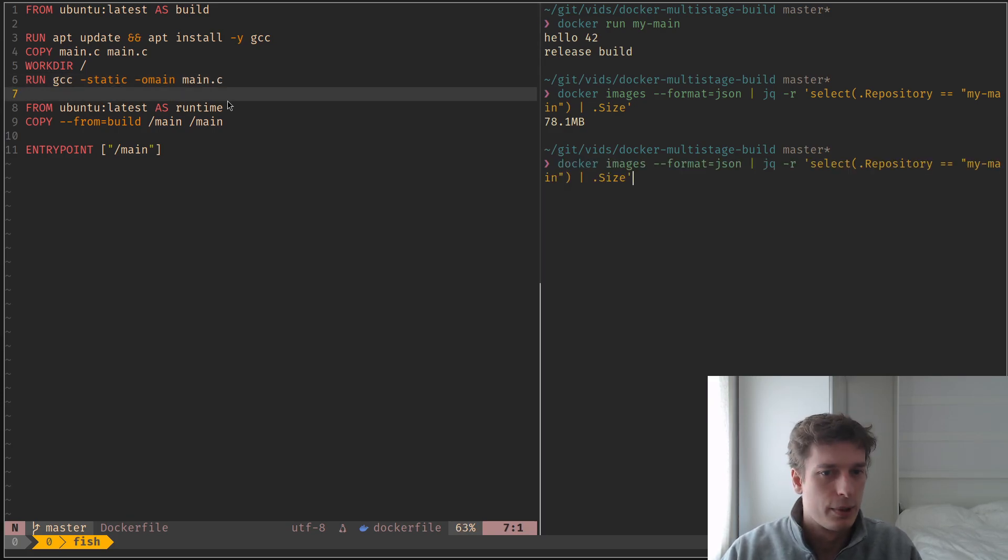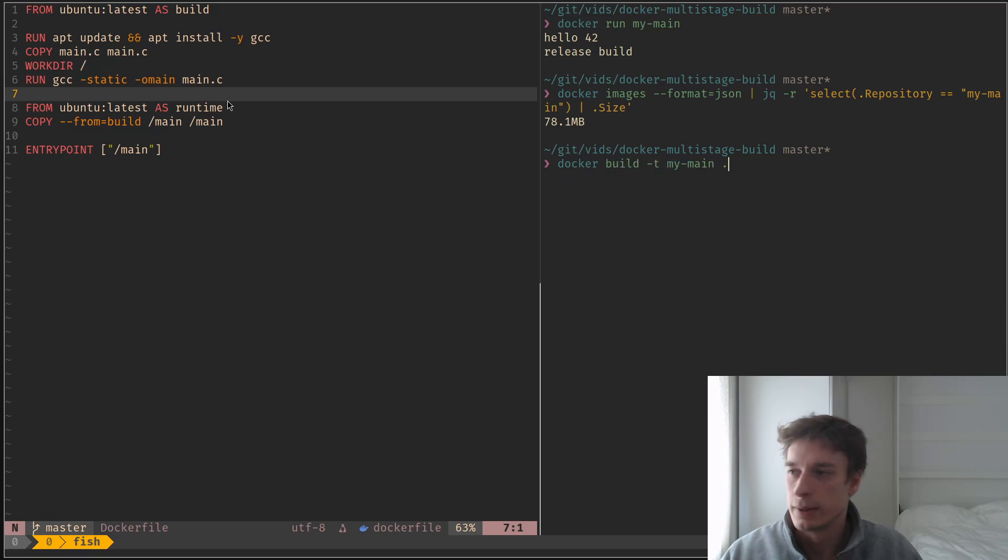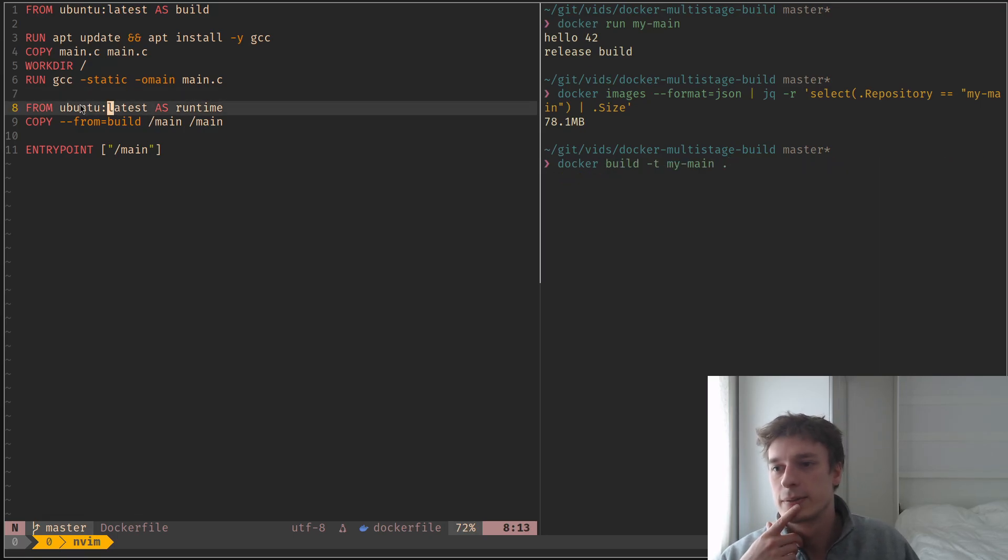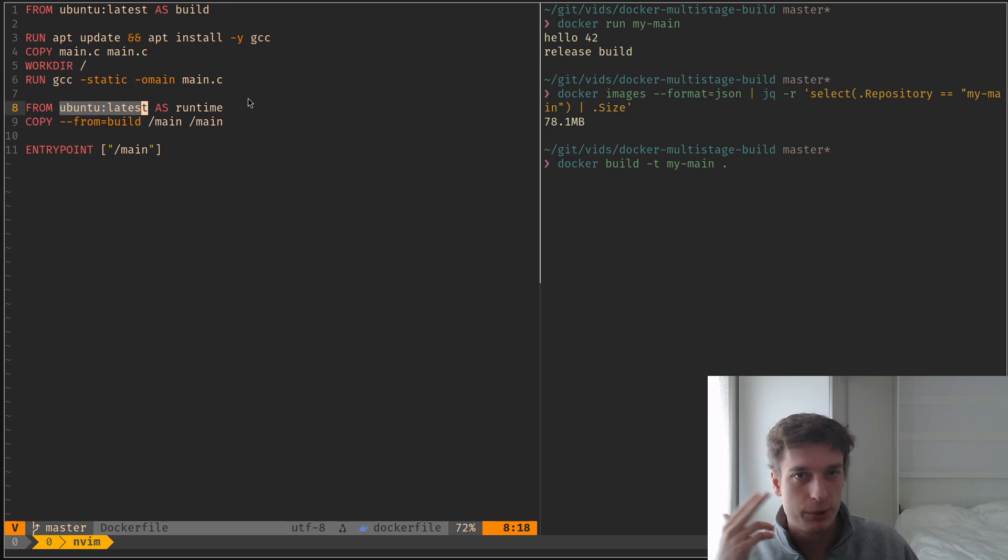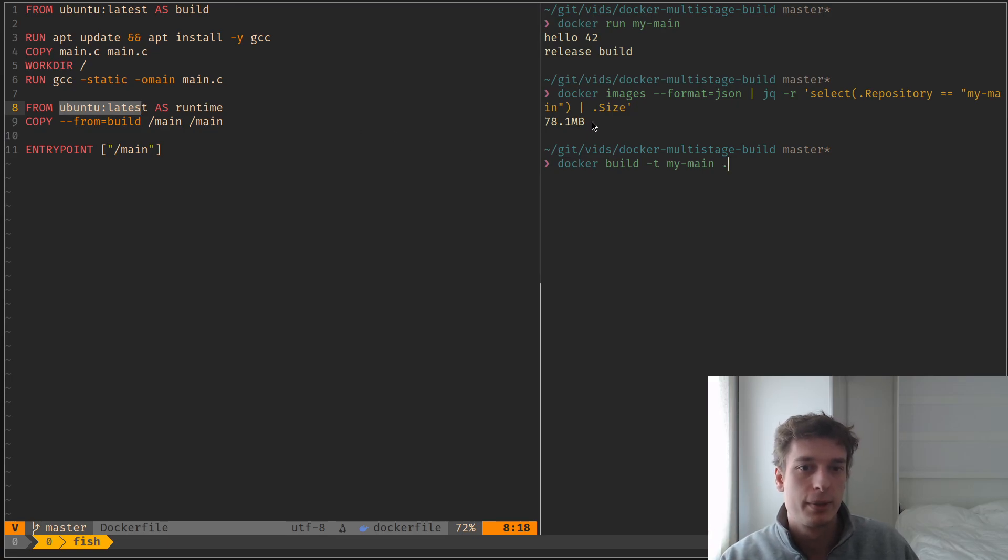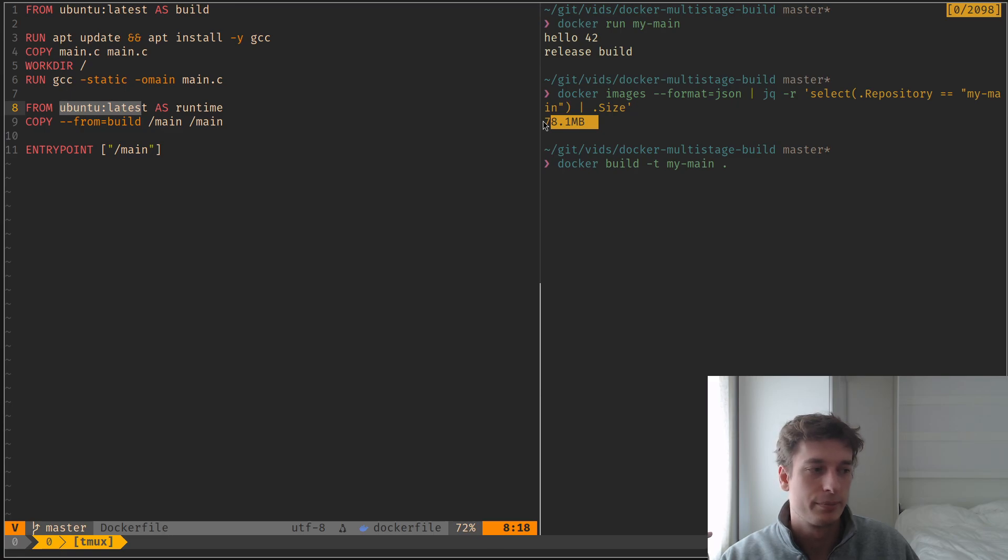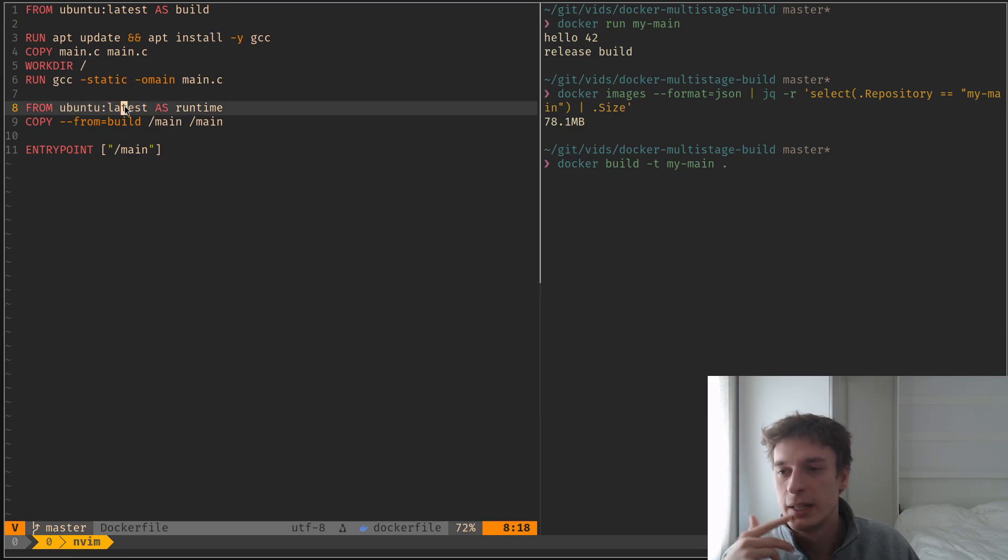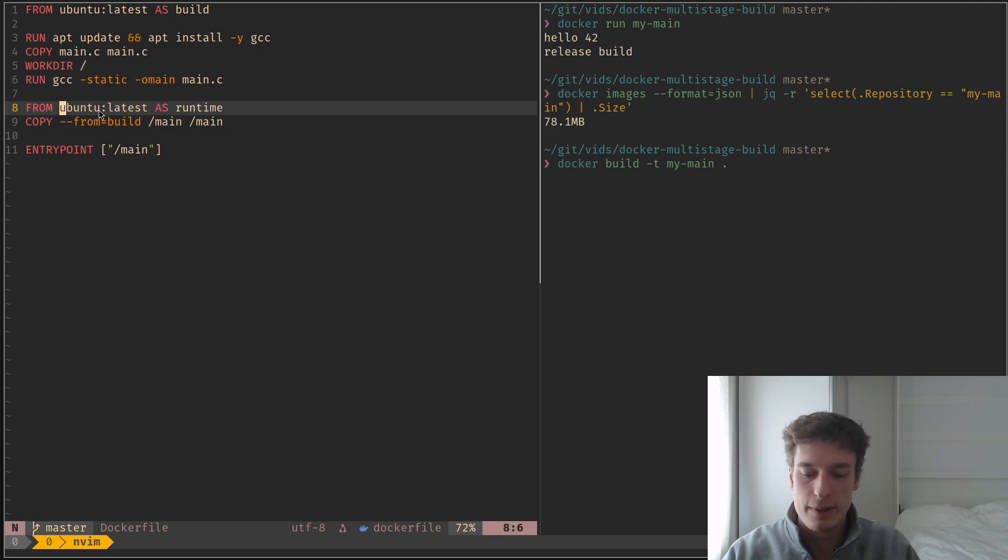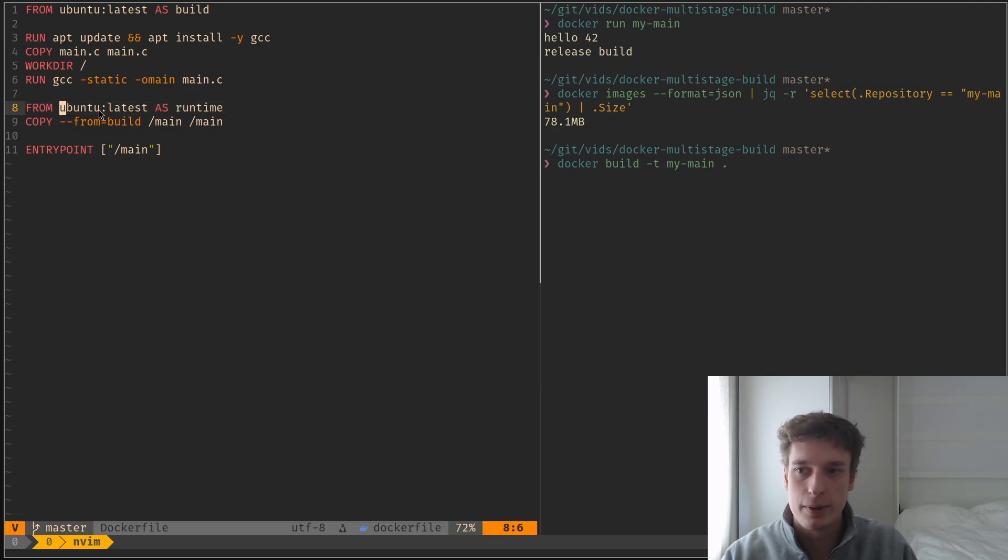Next, I can quickly show you that, for example, here I'm depending on Ubuntu, but I could depend on, because like obviously my executable is not 78 megabytes. This is mostly Ubuntu stuff.